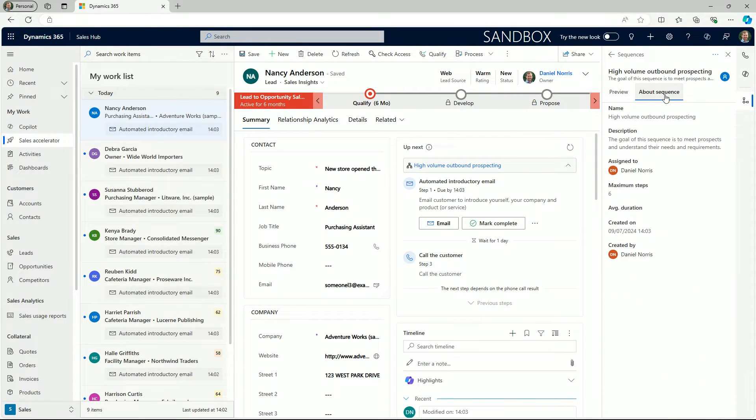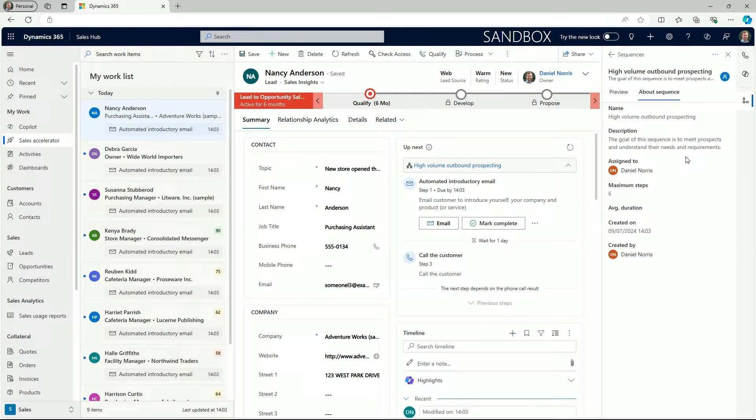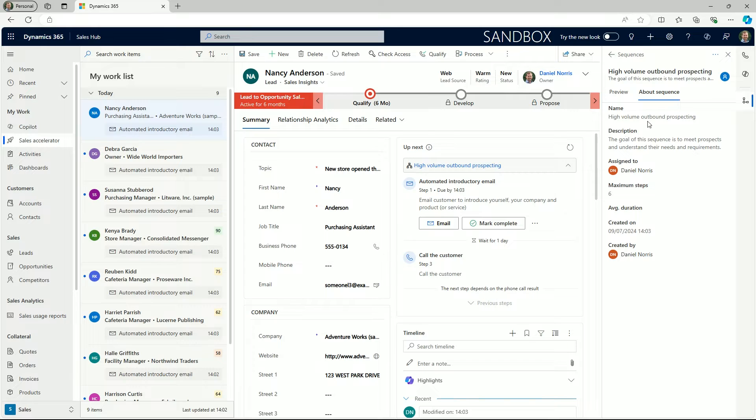If we select about sequence we can see the overall description and see the list of maximum steps for this sequence.